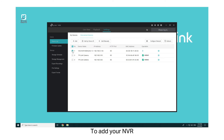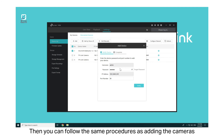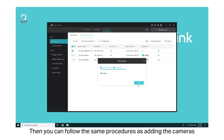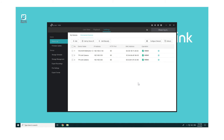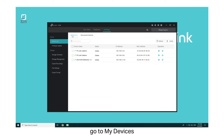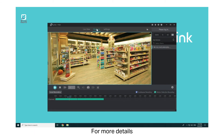Click OK. To add your NVR, you need to first connect it to the monitor and set the password and other parameters. Then you can follow the same procedures as adding the cameras. After adding your devices, go to My Devices — the devices are displayed on the list. Then you can configure Live View and Playback, among other functions. For more details, refer to the User Guide.